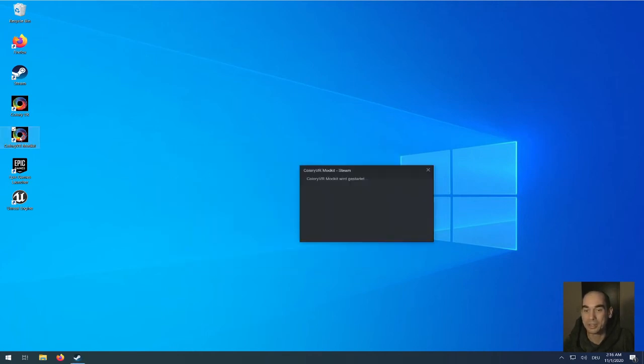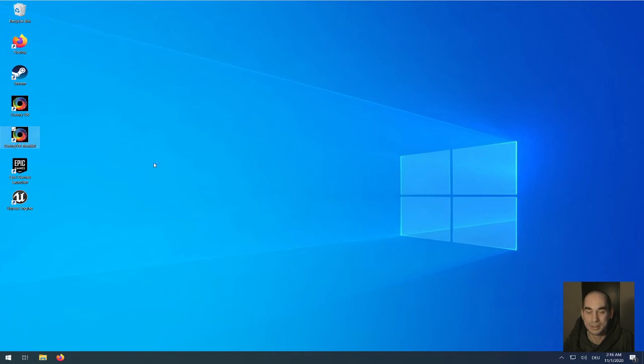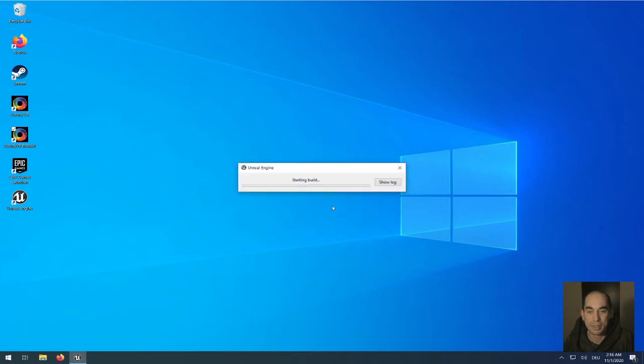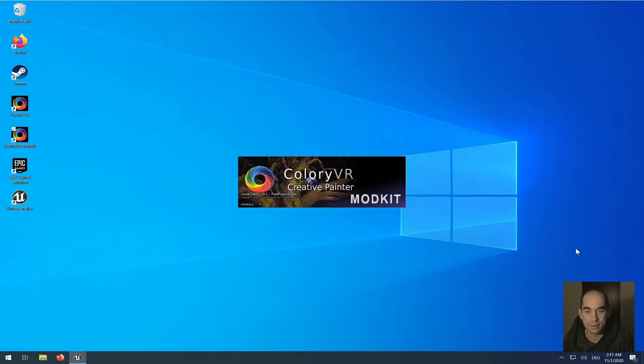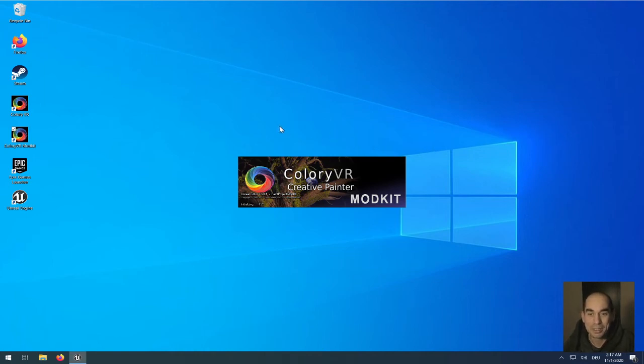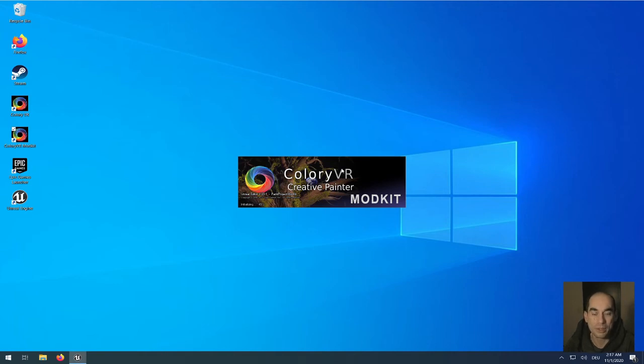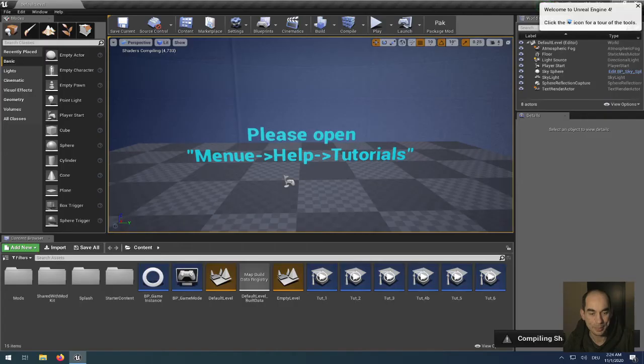Now we can start Colliery VR mod kit. At your first start, you get this message again that you have to compile these packs. But now when we hit OK, it will compile successfully because we have the C++ components installed. When the compiling is finished successfully, the mod kit will start as you see here. This will take a while at the first start because Unreal will create some cache files and some objects which are individually for the project. But at the second or third time you start the mod kit, it will start in a lot faster time than this.